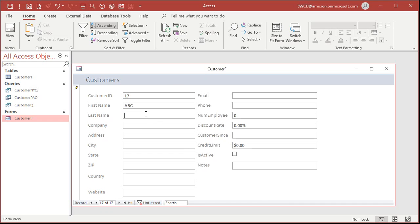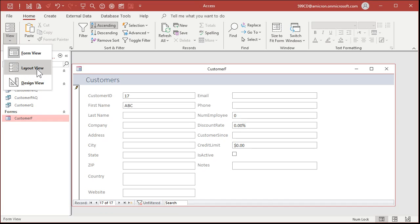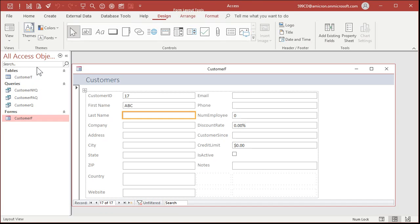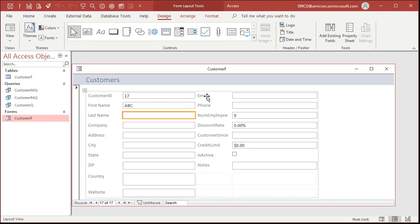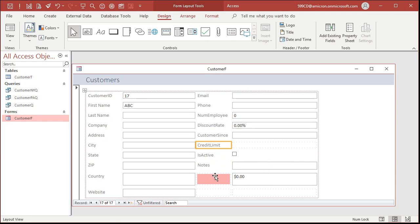If you want to make changes to the layout of the form, right up here under views, drop this down, there's form view, layout view, and design view. Now we're going to talk about design view in the next lesson. That's how I prefer to work with forms. For now, if you want to change the layout, just go back to layout view. Remember that? You can see you got these yellow bars around these guys right here. You can move things around. You can move credit limit down here, for example. There's all kinds of stuff you can do. Click and drag things. But again, this is not my preferred way to work with access forms.